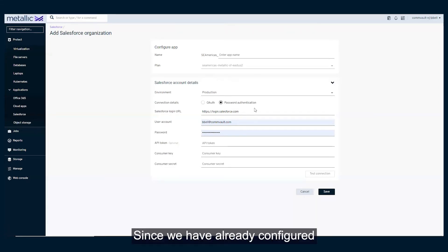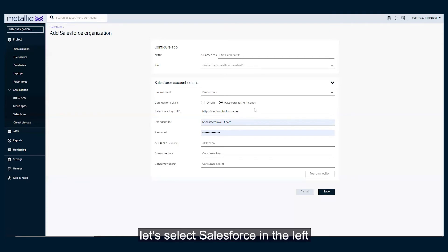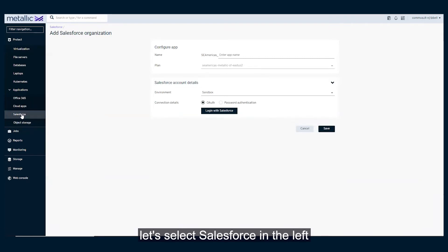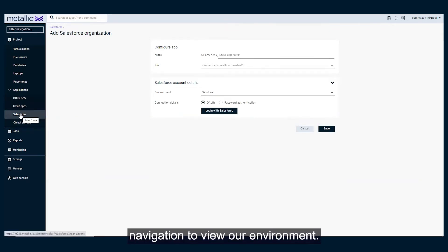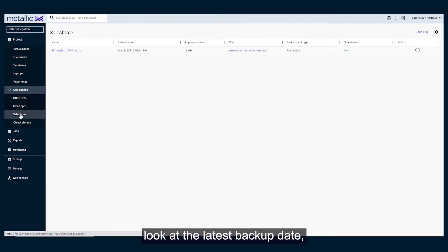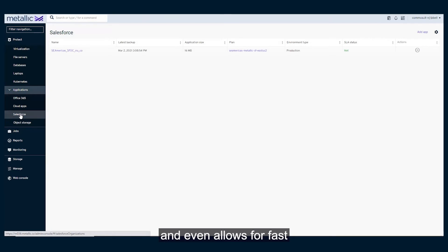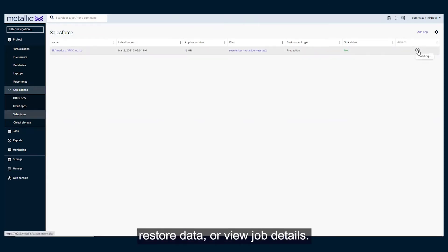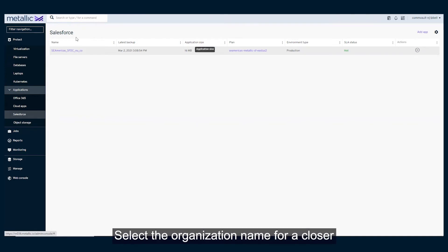Since we have already configured our environment in this demo, let's select Salesforce in the left navigation to view our environment. This view provides an at-a-glance look at the latest backup date, application size, environment type, and even allows for fast action to backup data, restore data, or view job details.